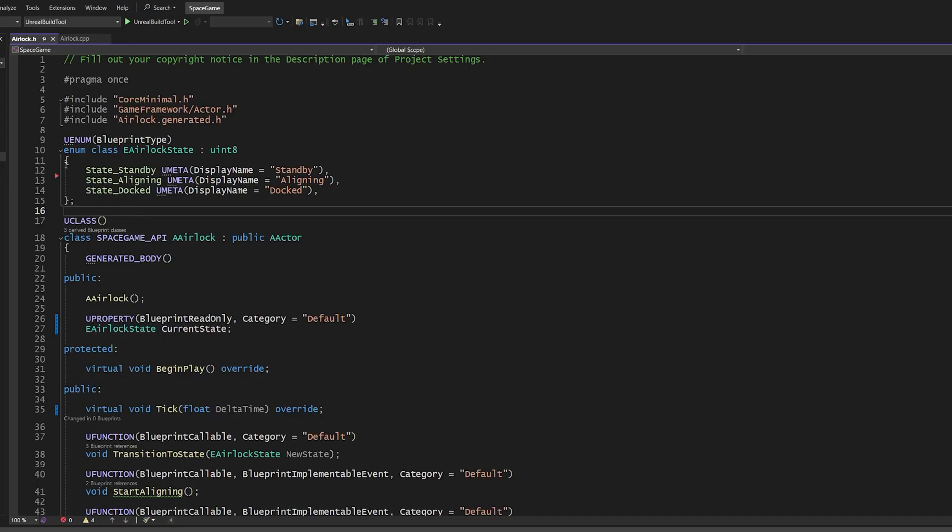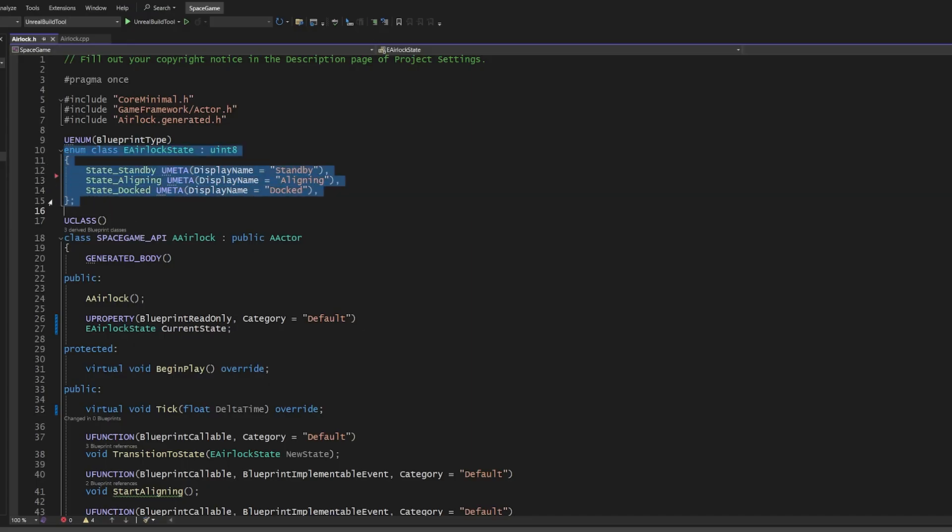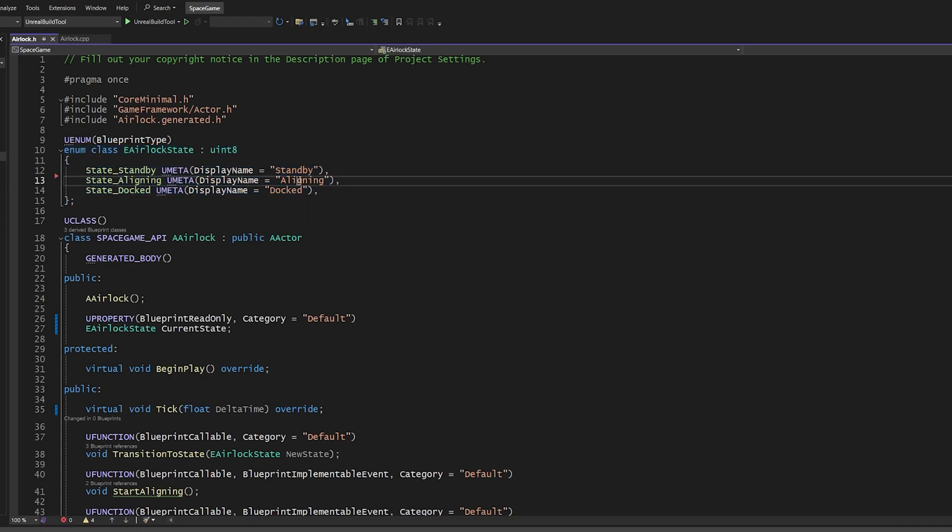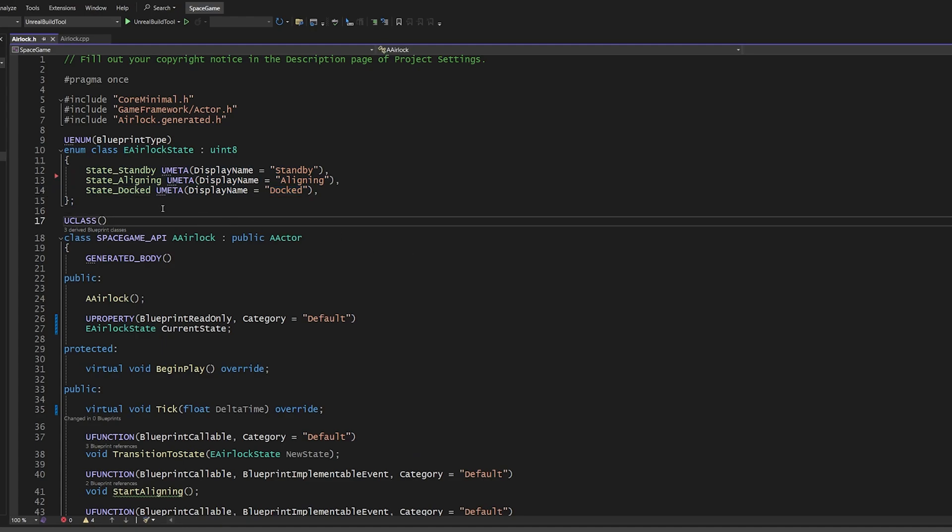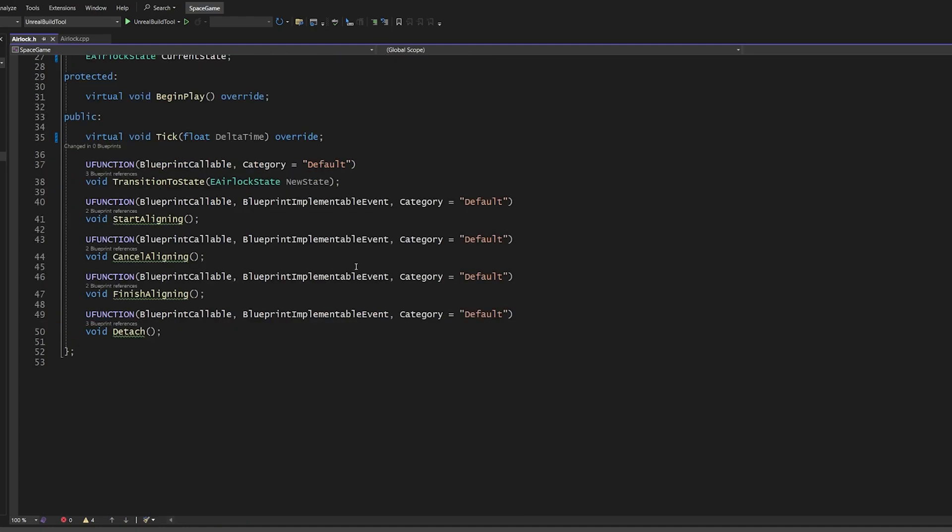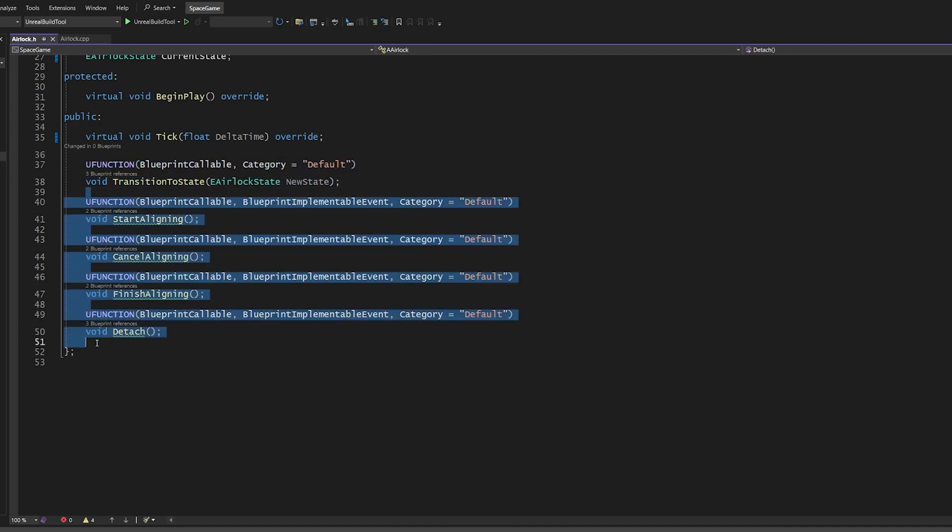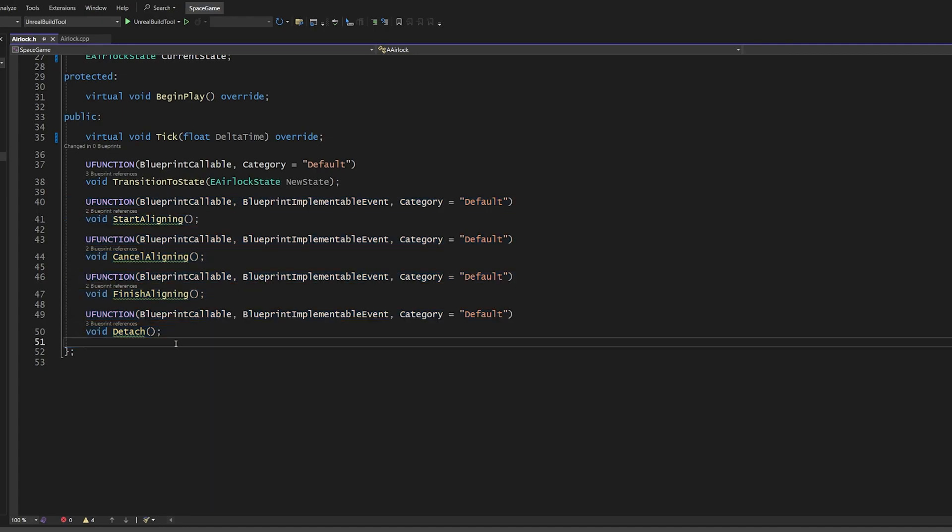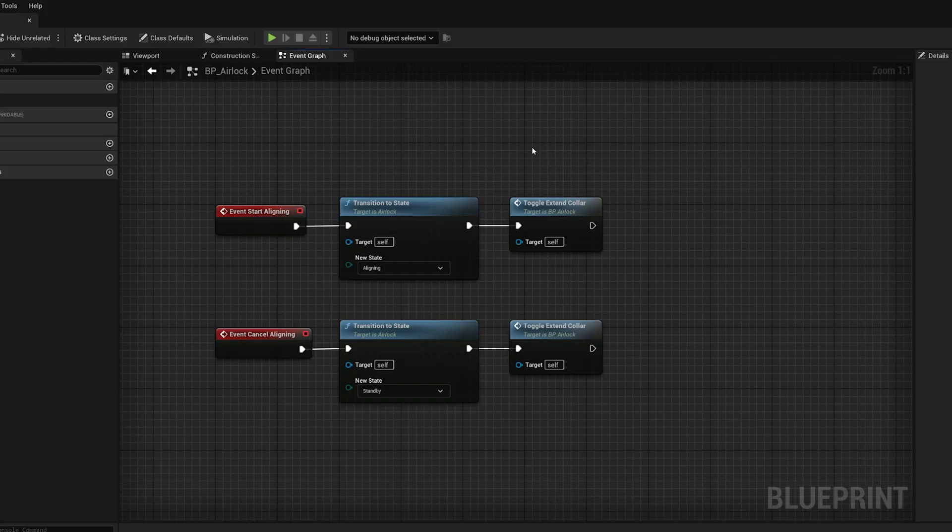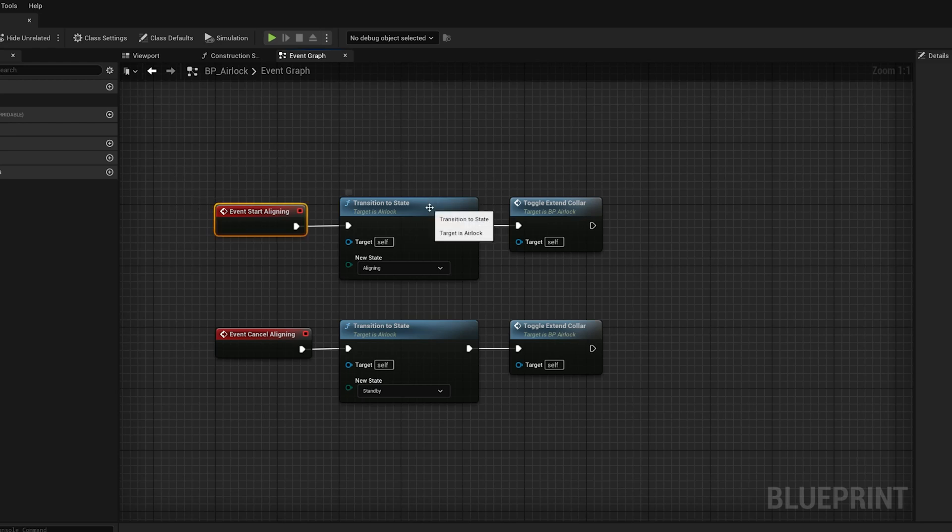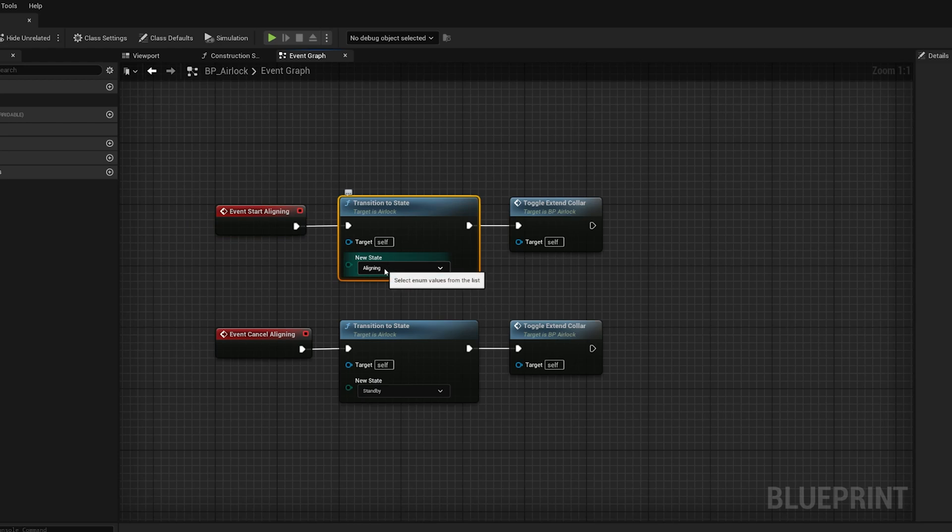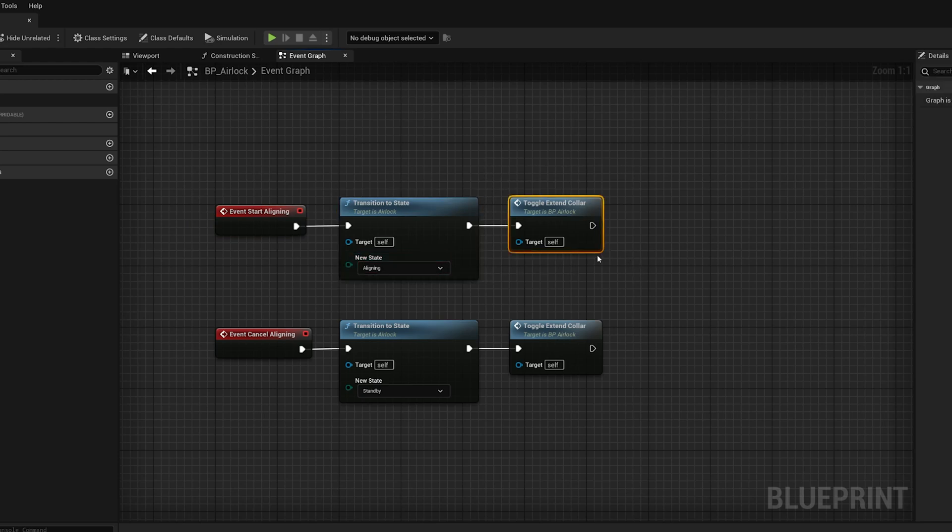The setup for this is pretty simple. Here in my C++, I've just got an enumeration with three options: standby, aligning, or docked. The airlock can only ever be in one of these states. Then the other big part of the FSM is a way to transition from one state to another. Then I've got some helper functions here, which basically represent the most common transitions we're going to make. Over here in our blueprint, we've got some very basic implementations of these transition methods. Tell it to start aligning and transitions to the aligning state. And then it does some animation and sound stuff.